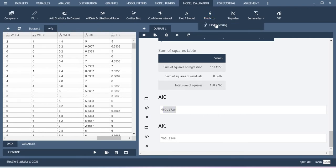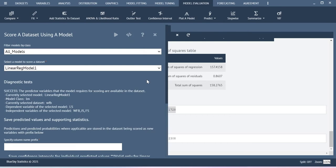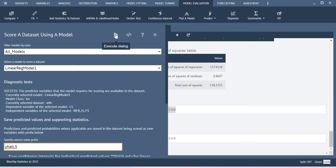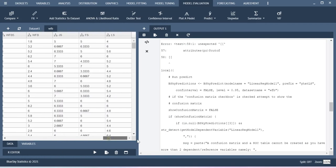Similarly, here you can predict the score for your y — that is the y-hat value estimation. Let me label this as y-hat. You have to give a prefix for this computation. Now just execute this. If you go back and check your dataset, you will be able to get the scores. Here I am getting some error.